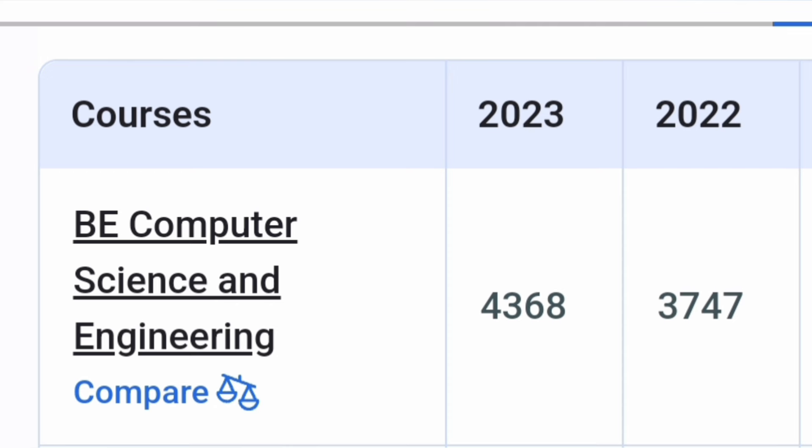So in 2022, the cutoff was around 3,700 and then it became better like 4,368. So this is one of the good options under 5,000 ranks which you can go for.